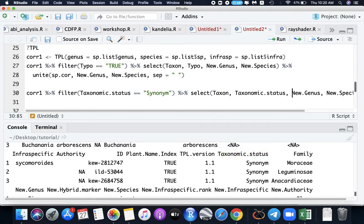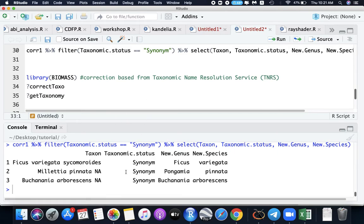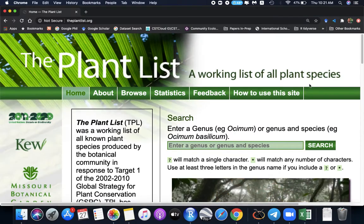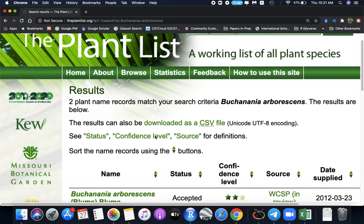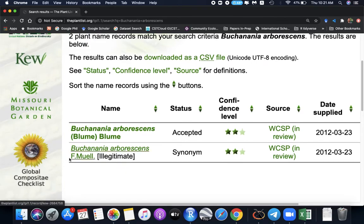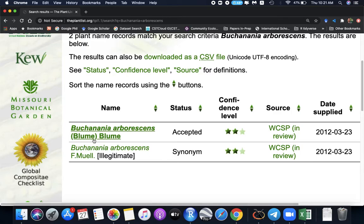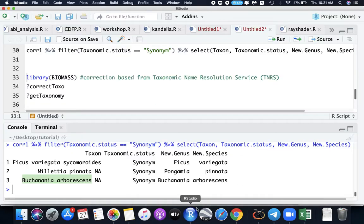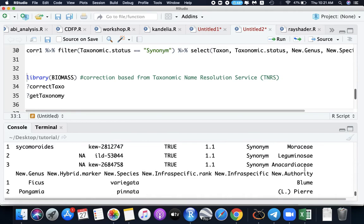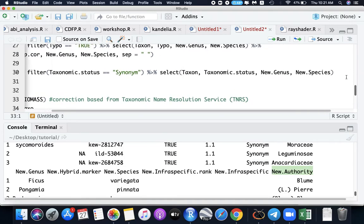We have taxon is Ficus variegata Sycamoroides, it should be Ficus variegata, Pongamya Pinata, and Buchananya Arborescens. This two looks the same, but we will check that later. If we're going to check this, we can find it in the plant list and search. Indeed in the plant list, there's a synonym of Buchananya Arborescens because of the author is different from the accepted one. We can add author in the list, so new authority, and add it in our data.